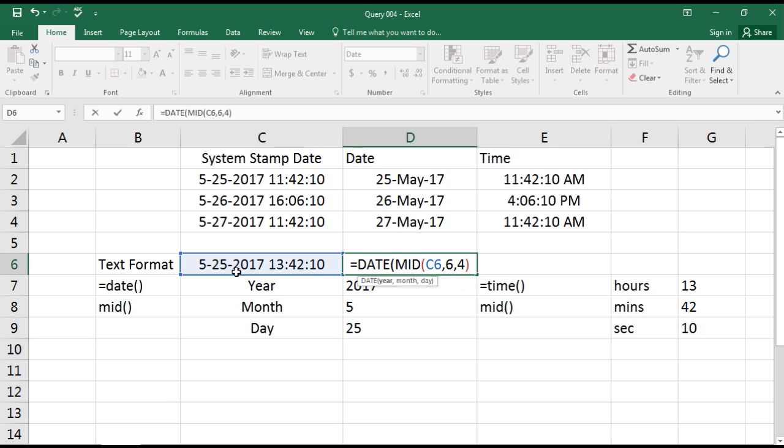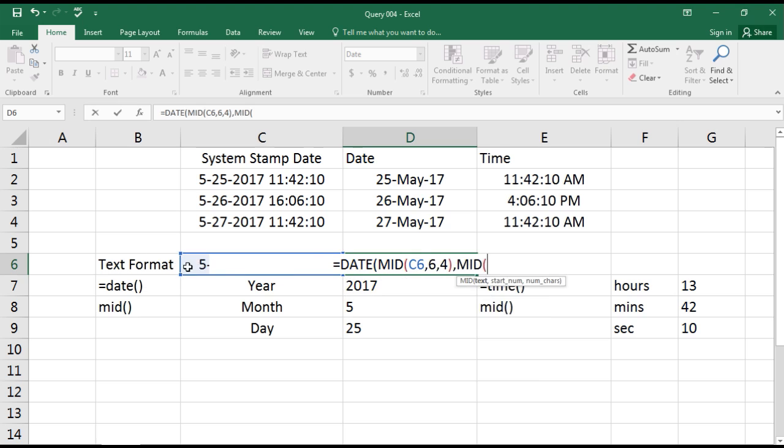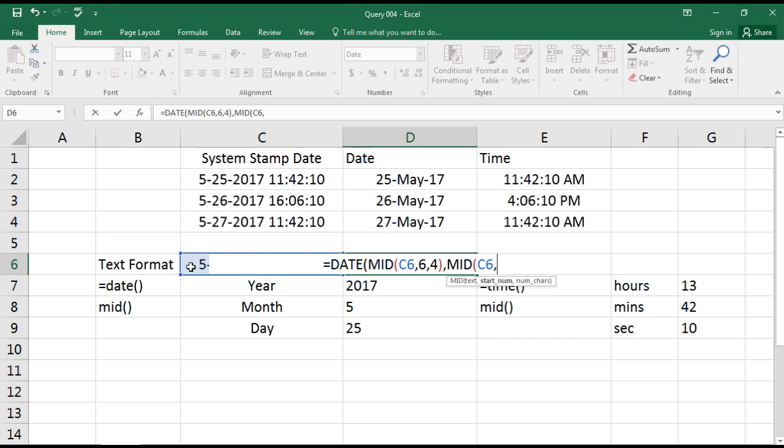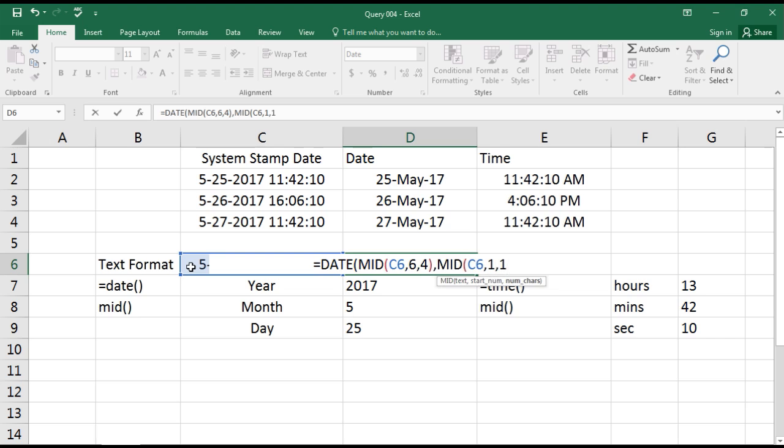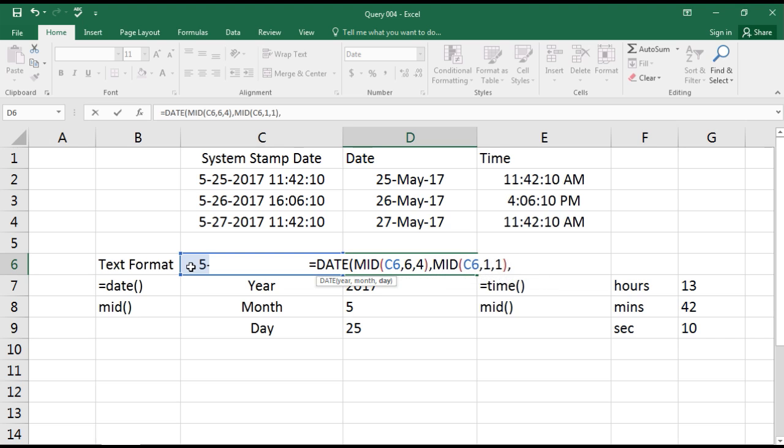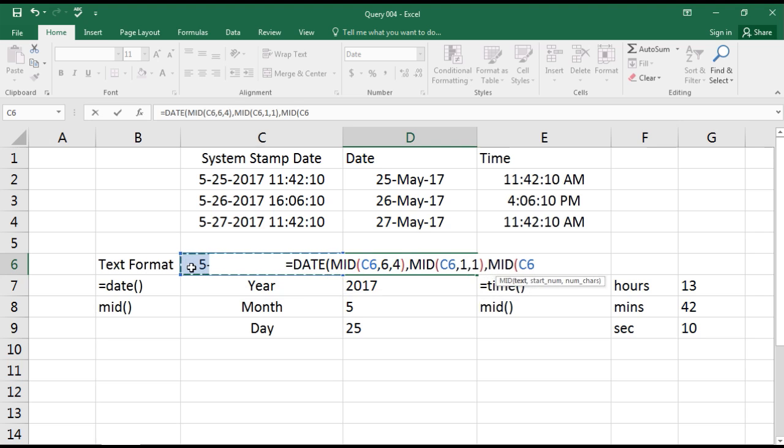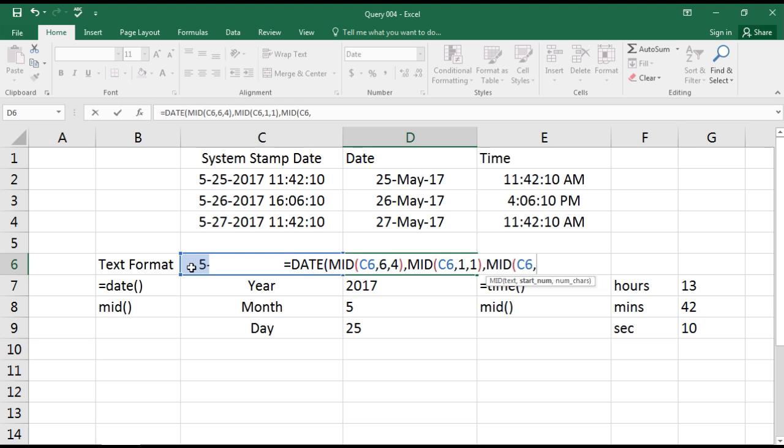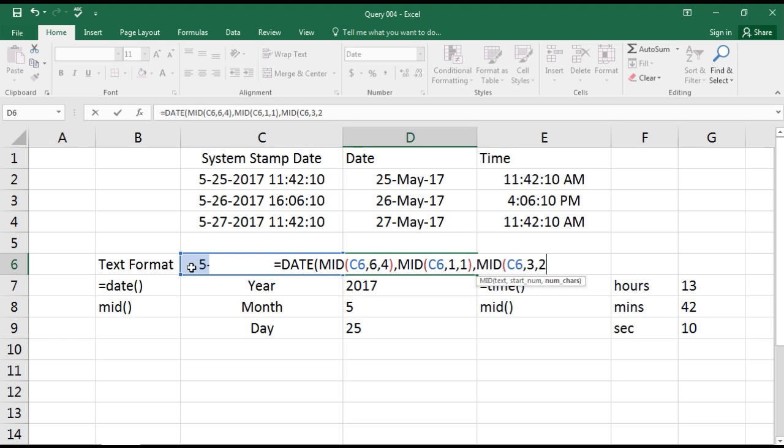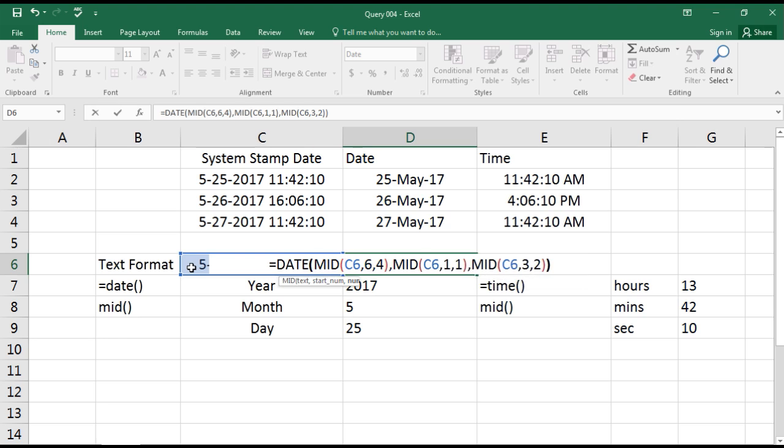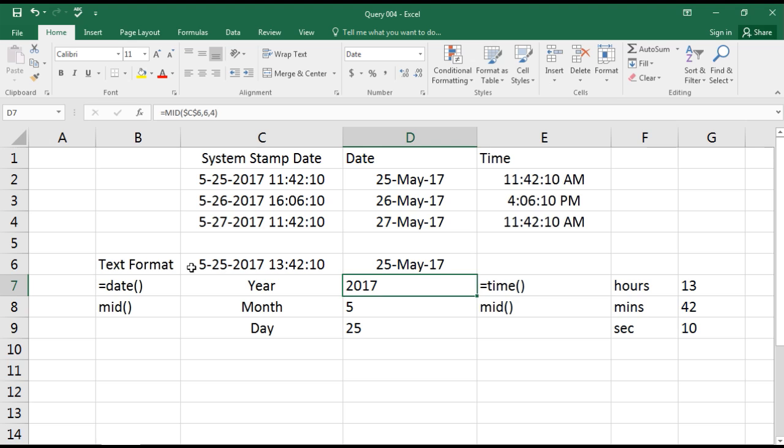So we capture the year. Now similarly, we will do MID, select the cell reference, comma. Now you need to capture the month, so month is starting from 1 and we need only one character. And again, MID, select again the cell reference, comma. Now we are capturing the day, so date starting from 3, comma, and we need only two characters. Close. So here the formula is ready, here we go. So we got the date.